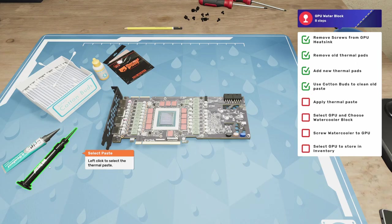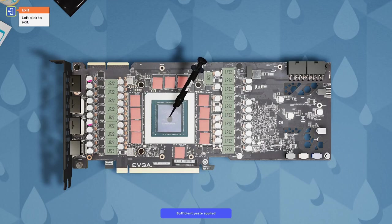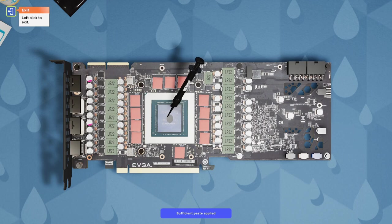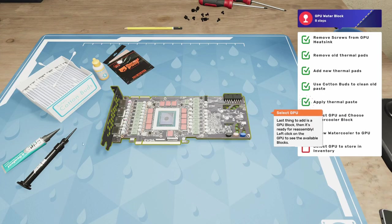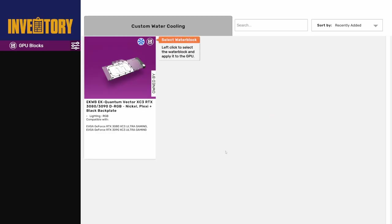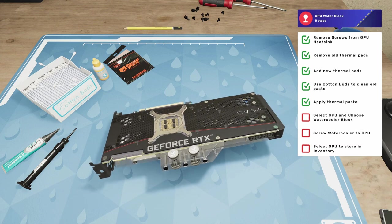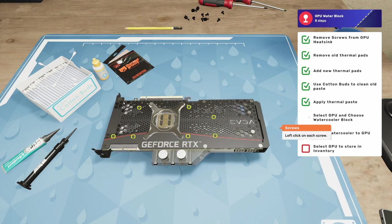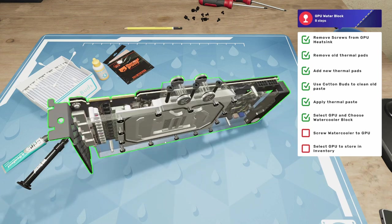There we go. Nice, clean GPU die. Can't beat that. Let's get some of this. What is this? Thermal grizzly? Some thermal grizzly. There we go. And lastly, we need the GPU block. So here it is. It's an EK Quantum Vector XC3 RTX 3080, 3090 DRGB Nickel Plexi Plus backplate. Okay. Look at that nice thing. Let's get that installed. Get it all screwed down. And then we should be able to go put this in the customer's PC and pipe it into their existing water cooling loop.